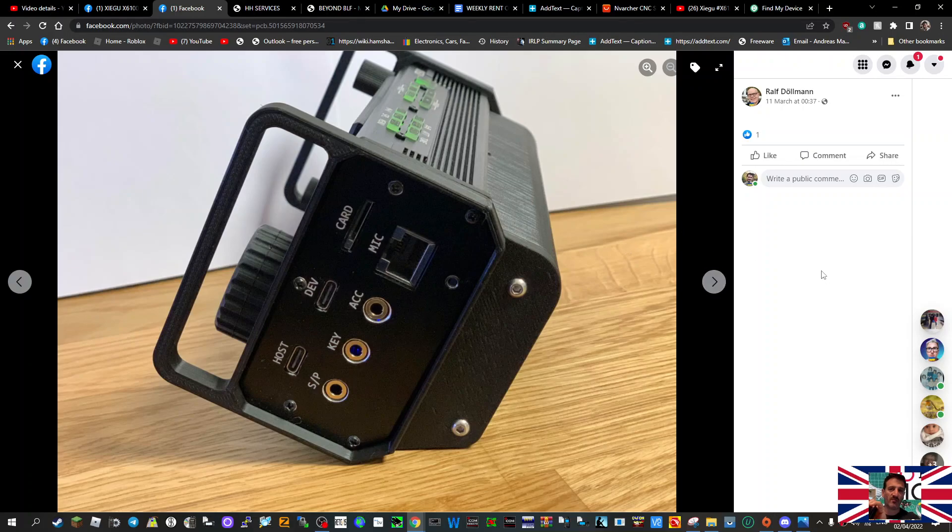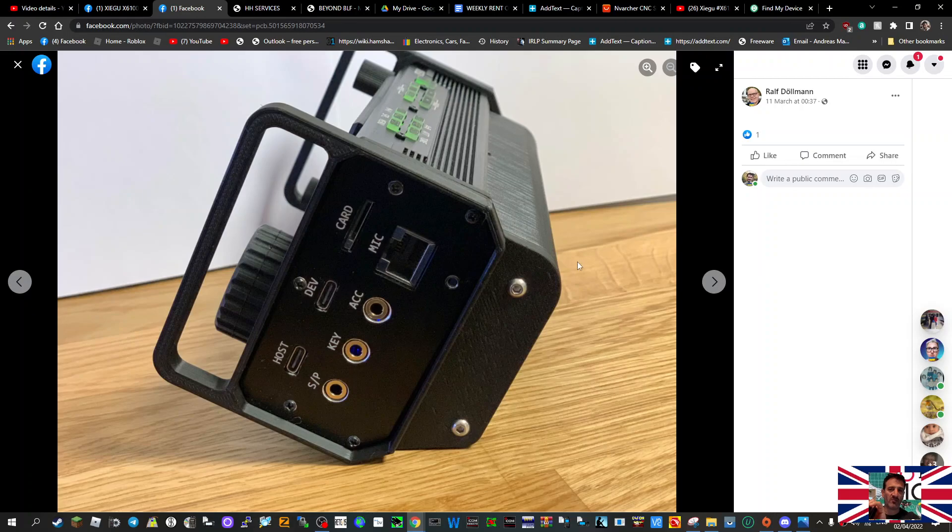M0FXB, welcome to my channel. Thanks to Ralph Dolman for his photographs and information regarding a battery extension that he has designed for the Zygu X6100. Have a look here, see the way it sticks out. This X6100 has got the side rails on.